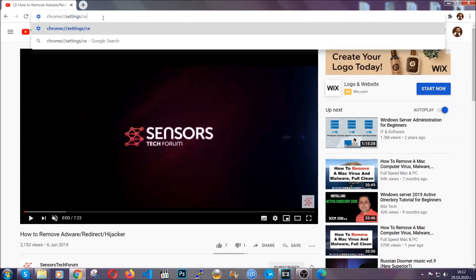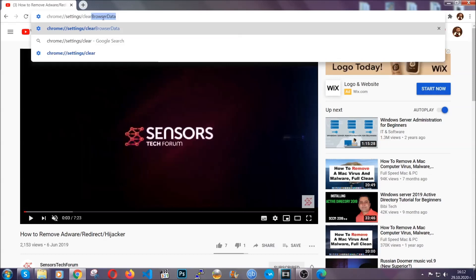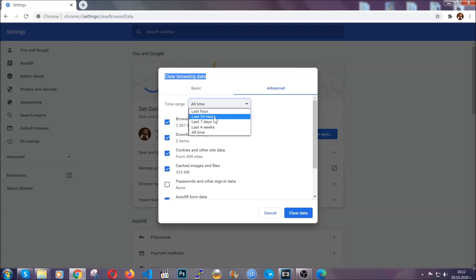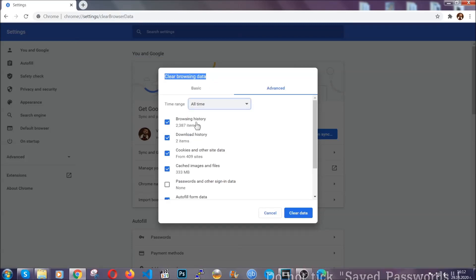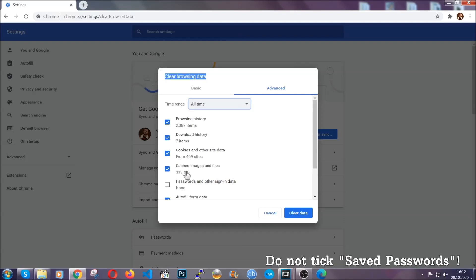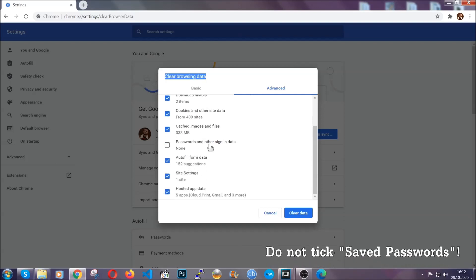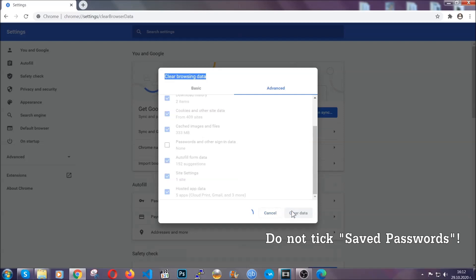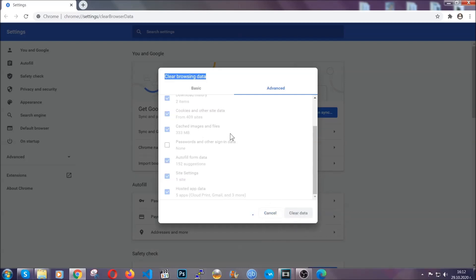This will open the clear browser data window, which when you open it, you're going to select on the time range, all time. And when you do that, you're going to take everything besides passwords and other sign in data. And then you're going to click on the clear data button. Easy as that. Now, you've cleared all the trackers and all the cookies that may be caching on your computer and tracking you.